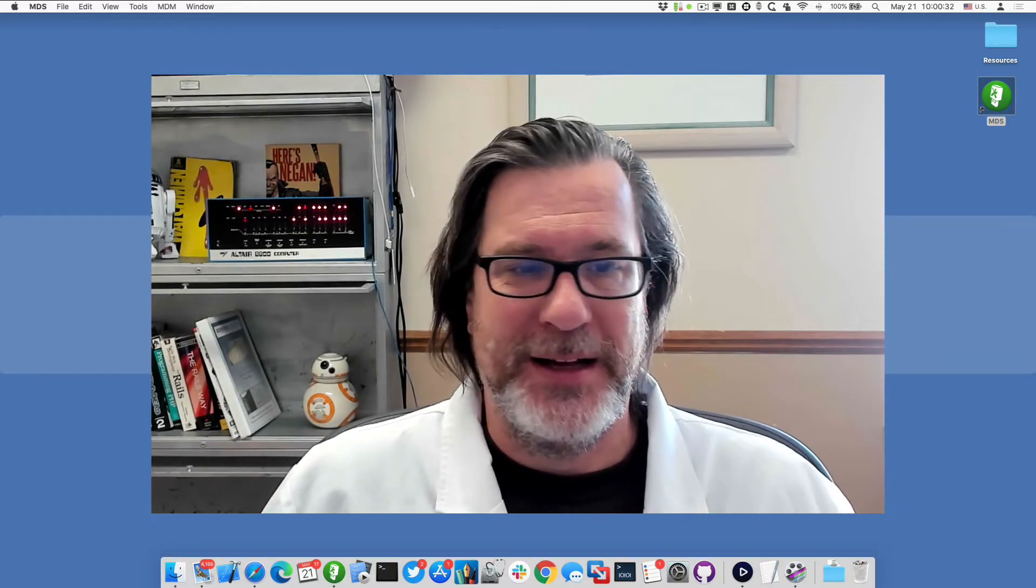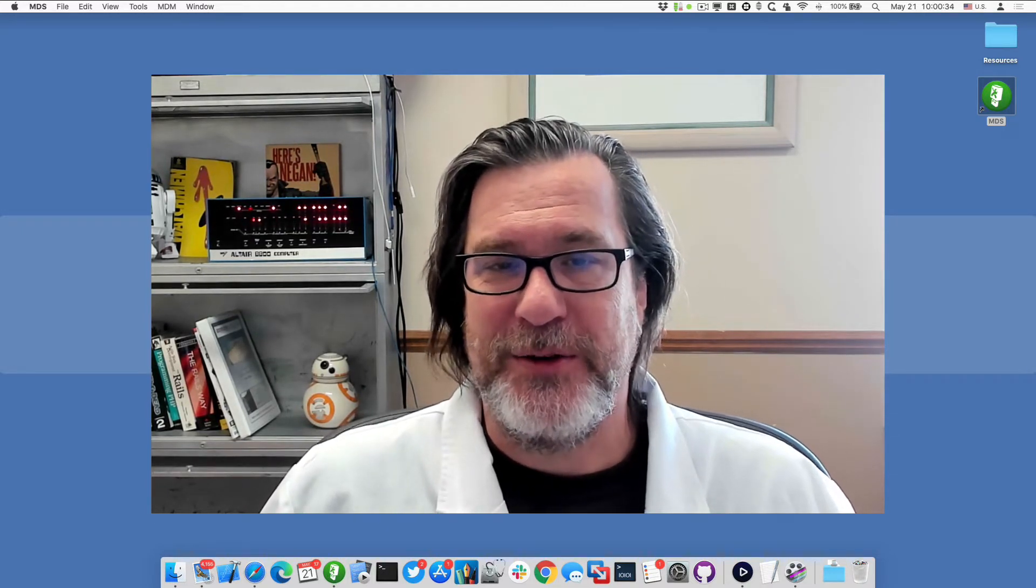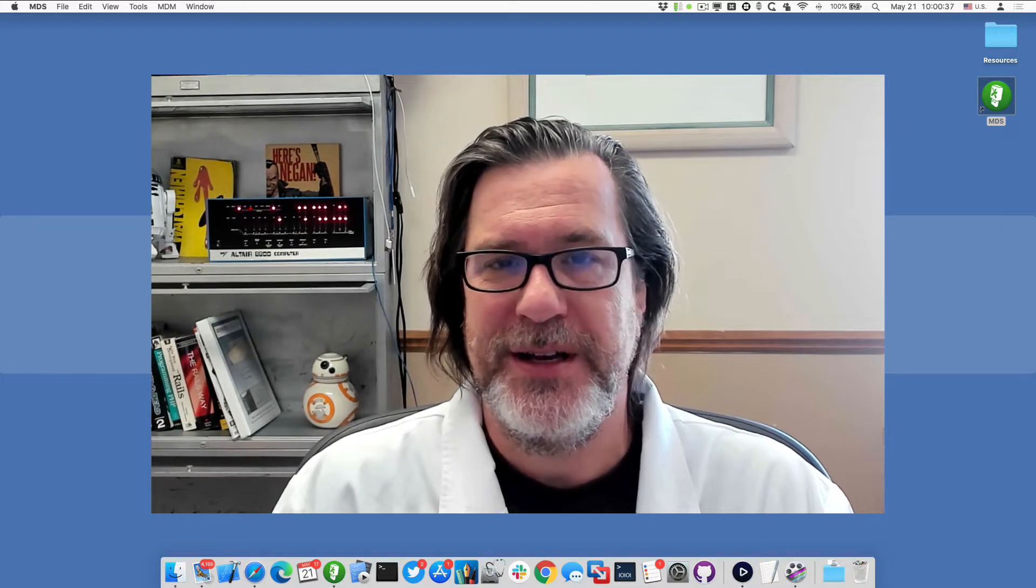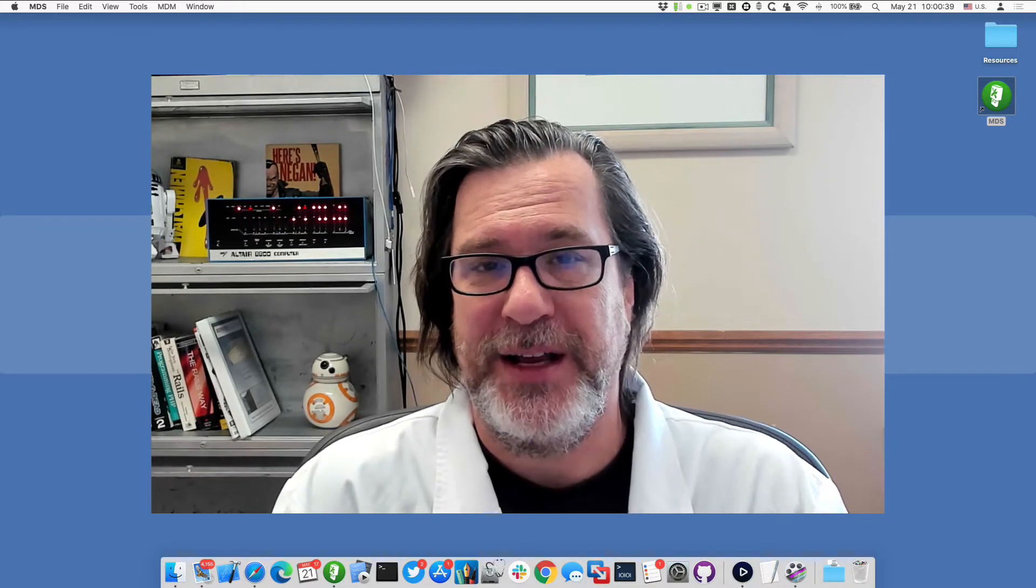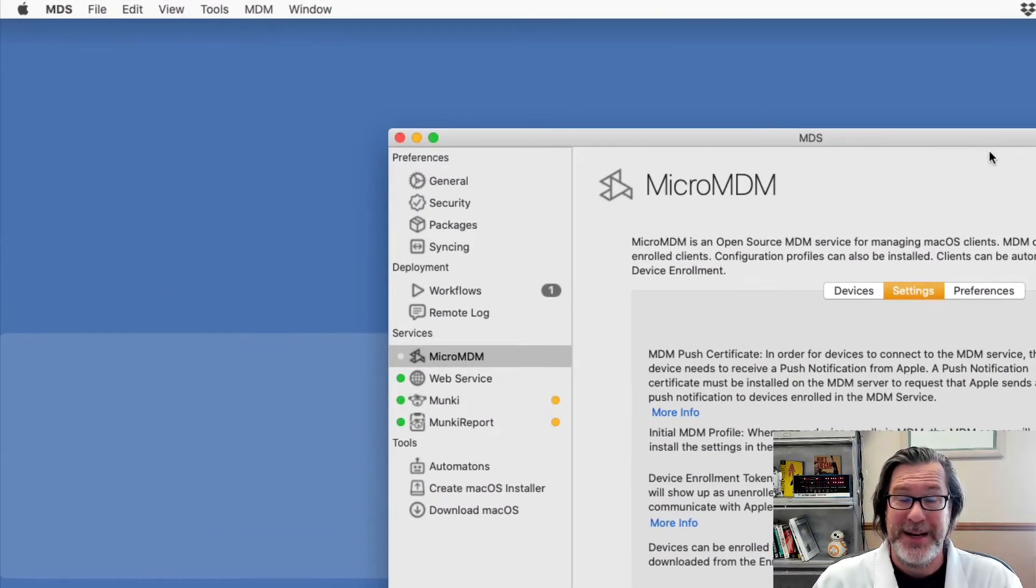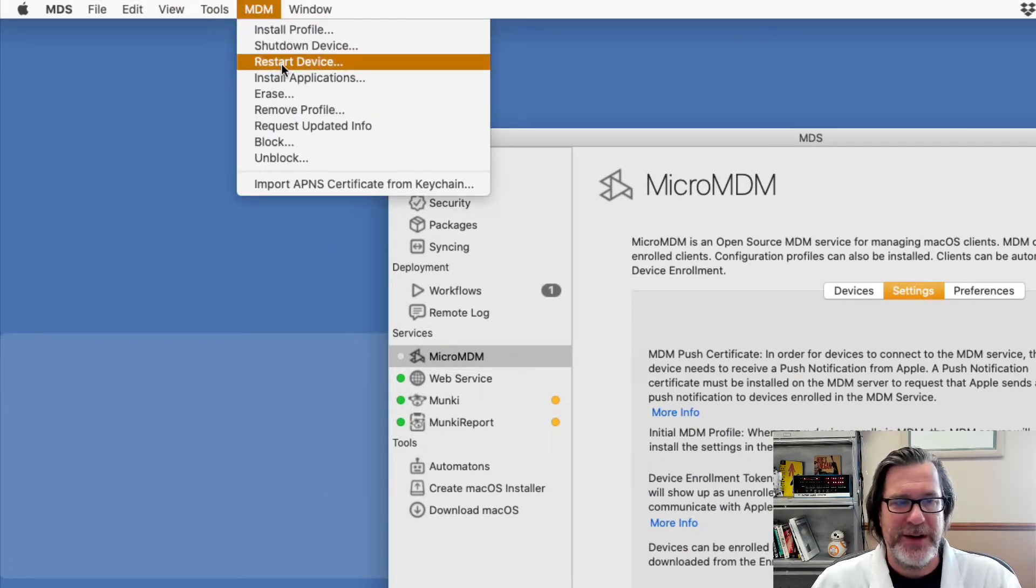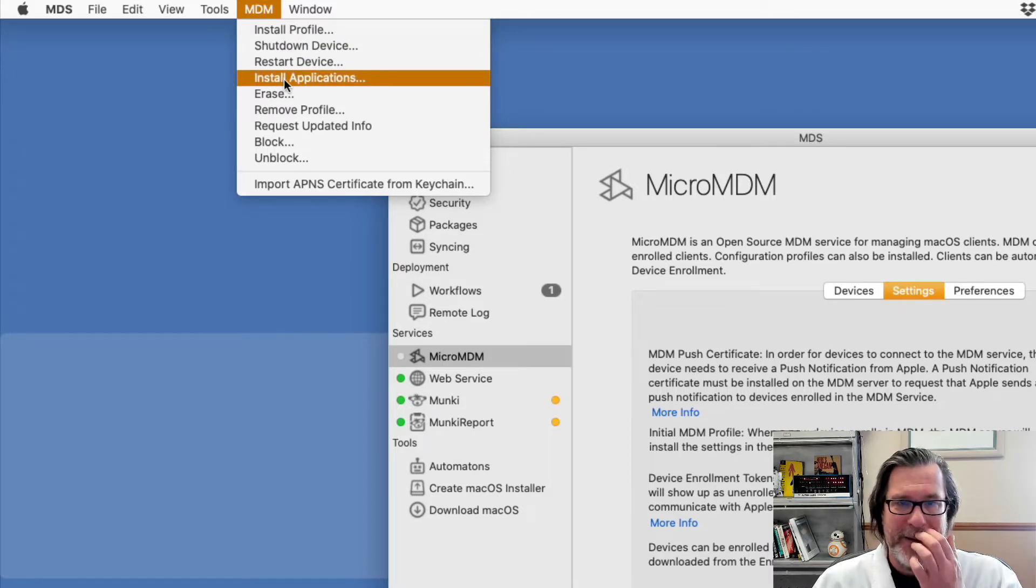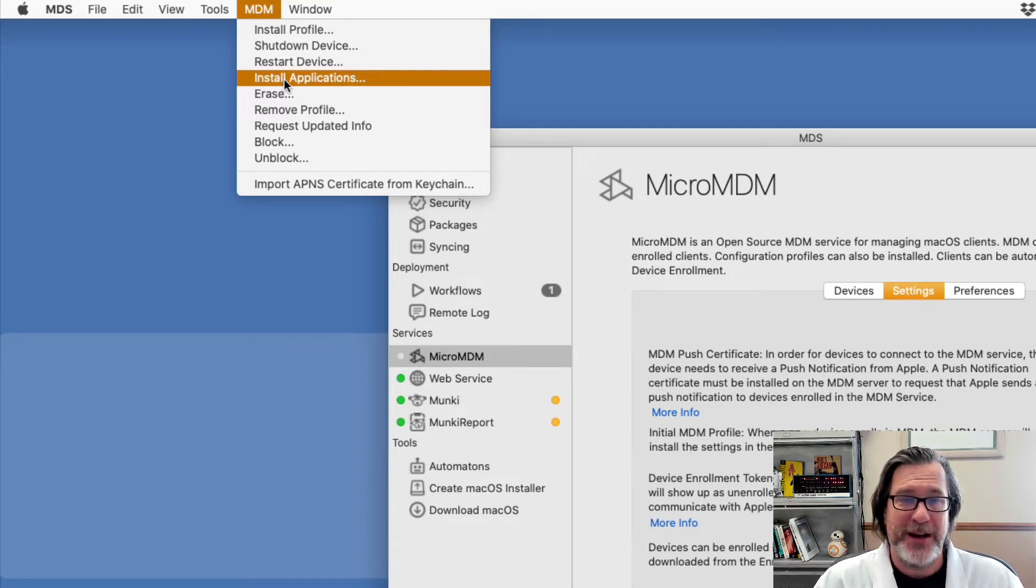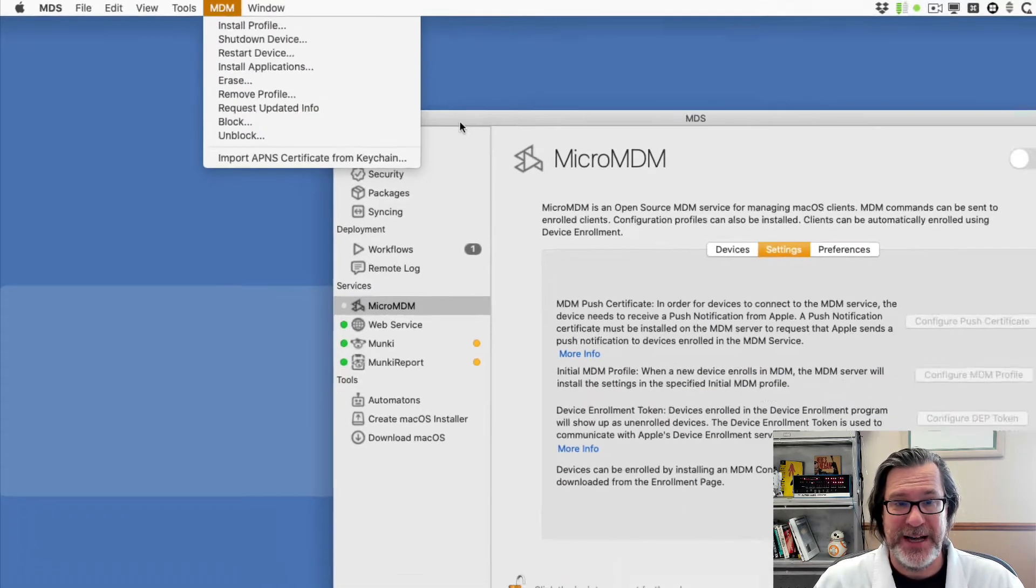It allows you to have increased functionality for post-deployment of your machines. It also allows you to take advantage of the DEP device enrollment program, and you can set commands like install a profile, shutdown a device, restart a device, install applications, a whole suite of MDM commands to be able to keep your Macs up to date. So let me show you how to go about setting up the MDM service inside of MDS.